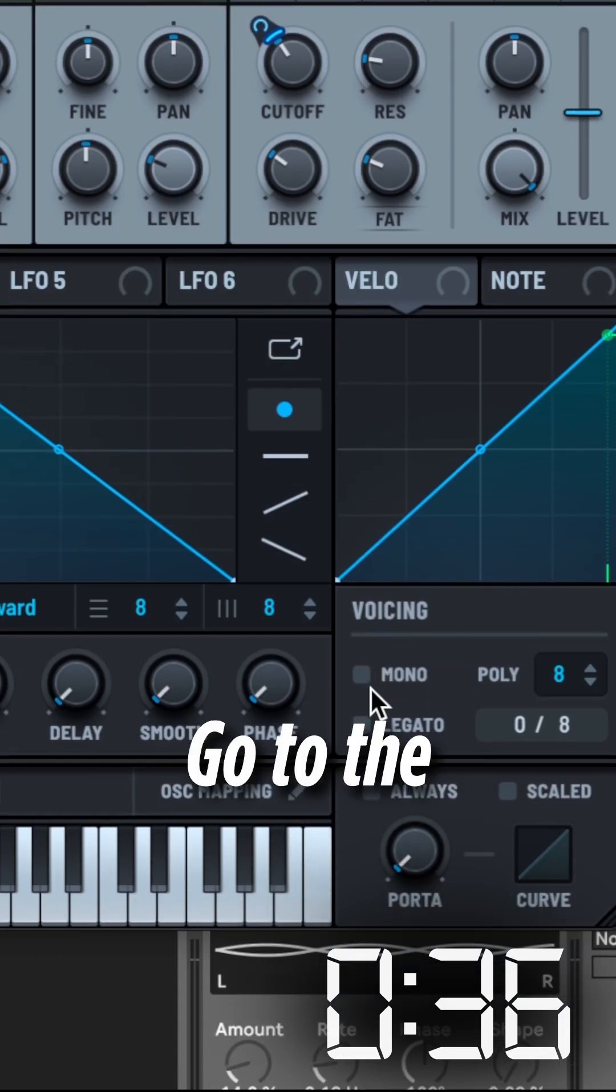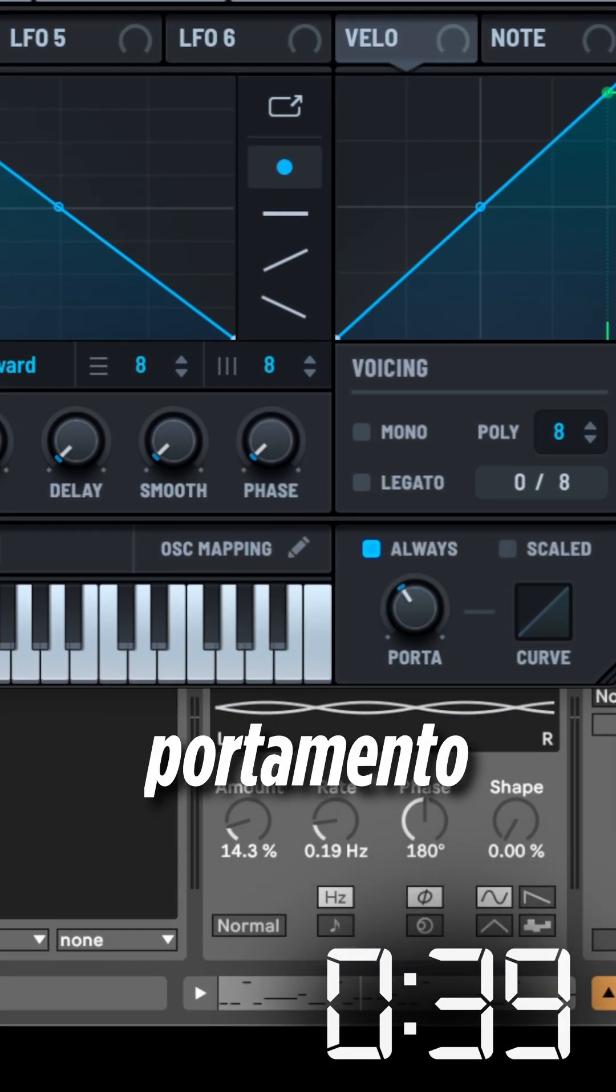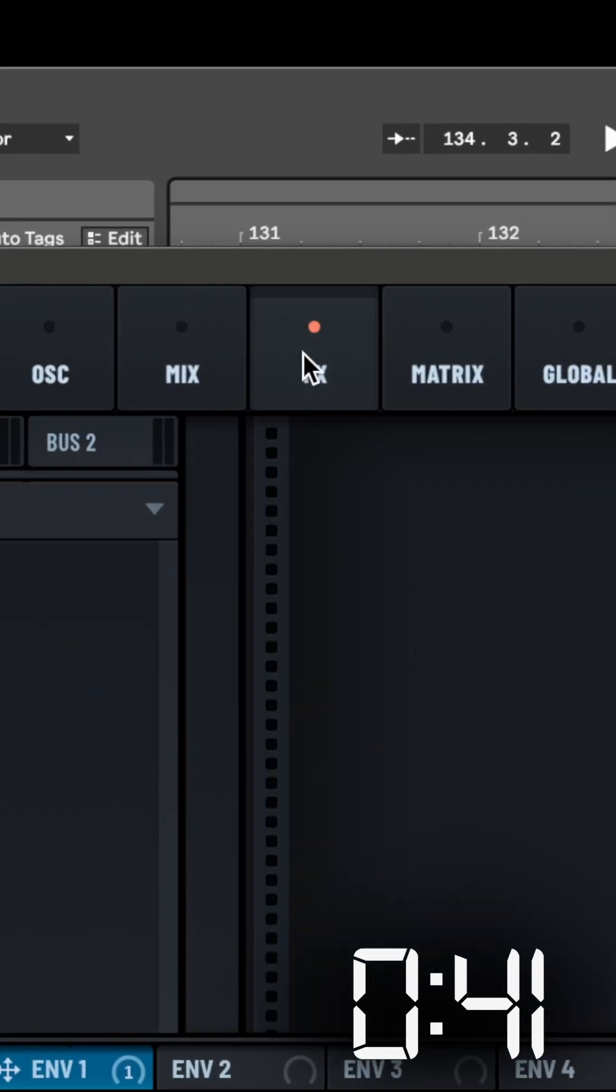Go to the Portamento section. Enable Always. Set Portamento to 60 milliseconds.